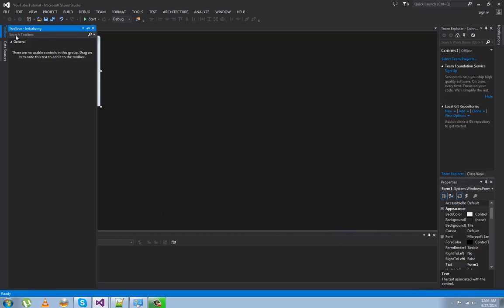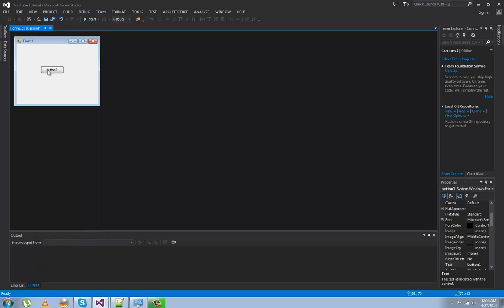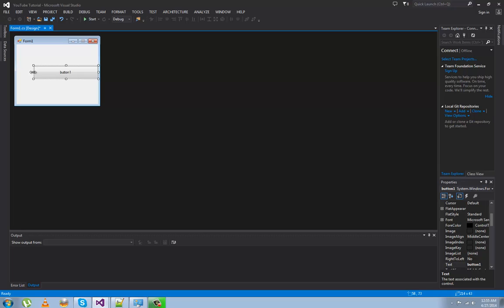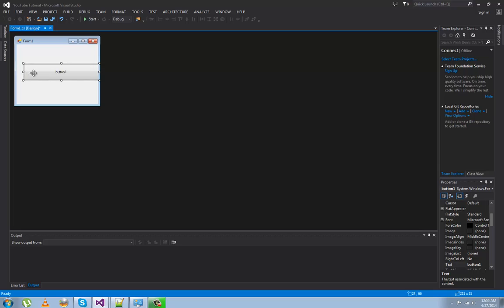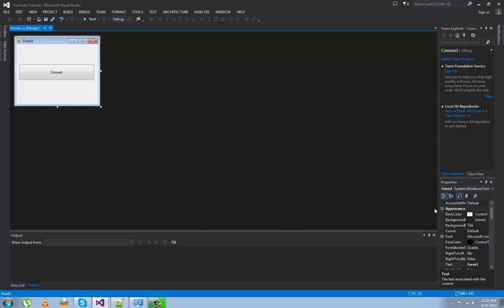You want to add a button. Resize the button to whatever you want — that's a little bit too big. You can rename the button to whatever you want; just name it 'Connect' and name the form 'YouTube Tutorial'.